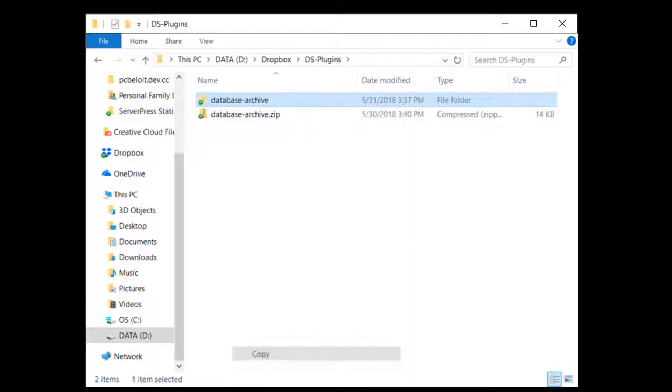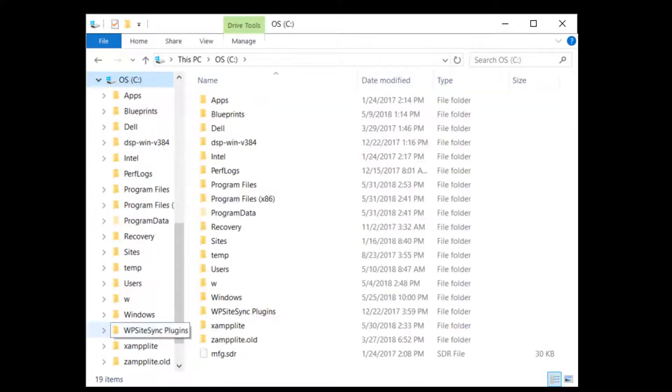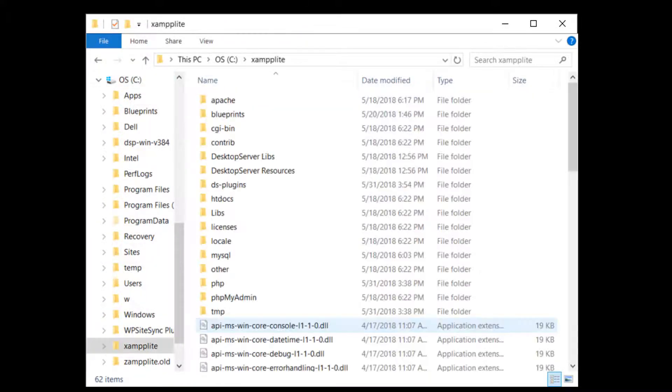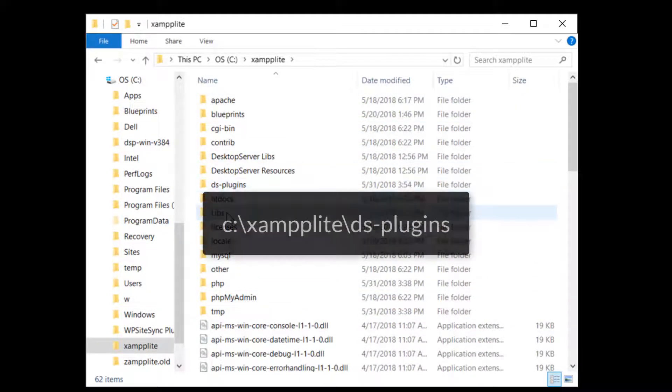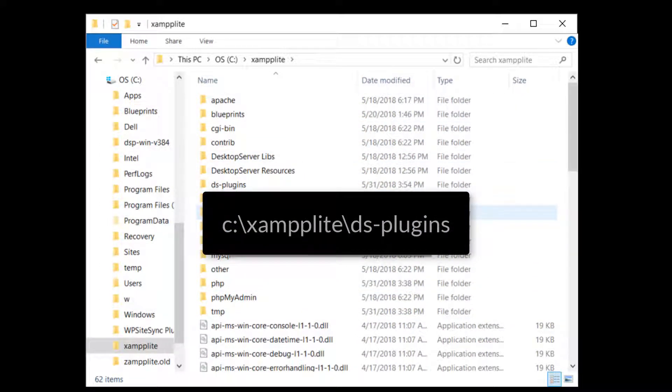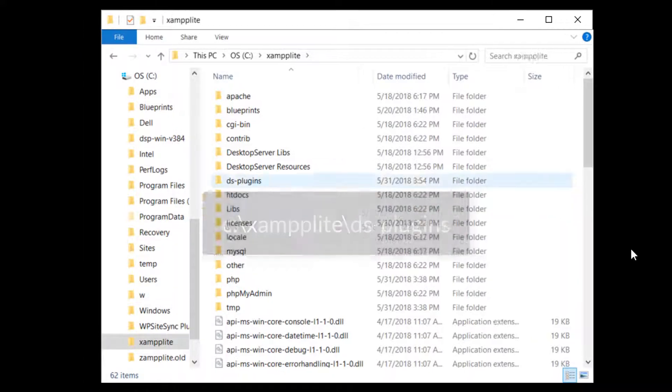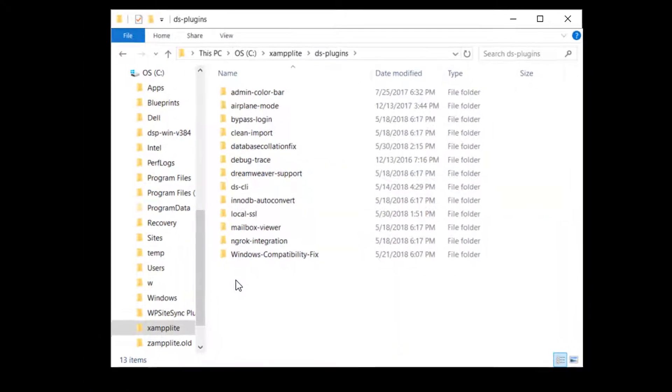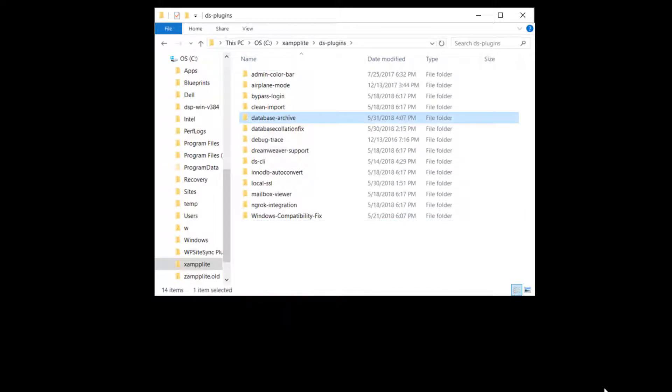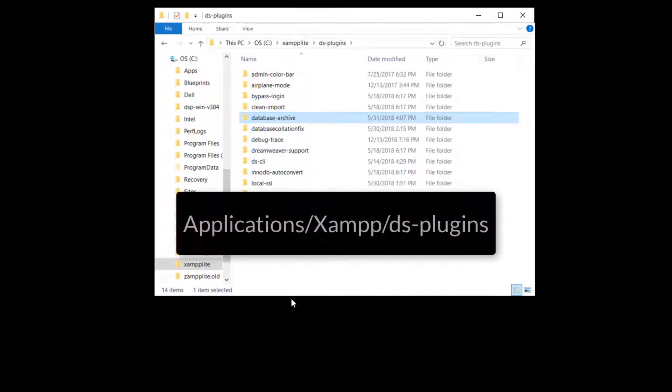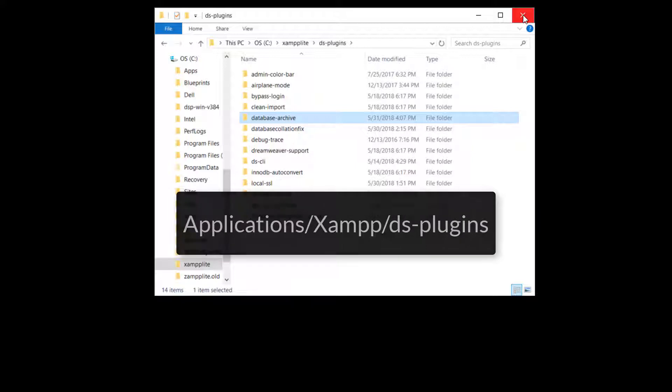Next, decompress the plugin and then copy the Database Archive directory into your DS Plugins directory. On machines running Windows, this can be found at C:\examplite\DS-plugins. And on machines running the Macintosh operating system, you can find it at /applications/xamp/DS plugins.